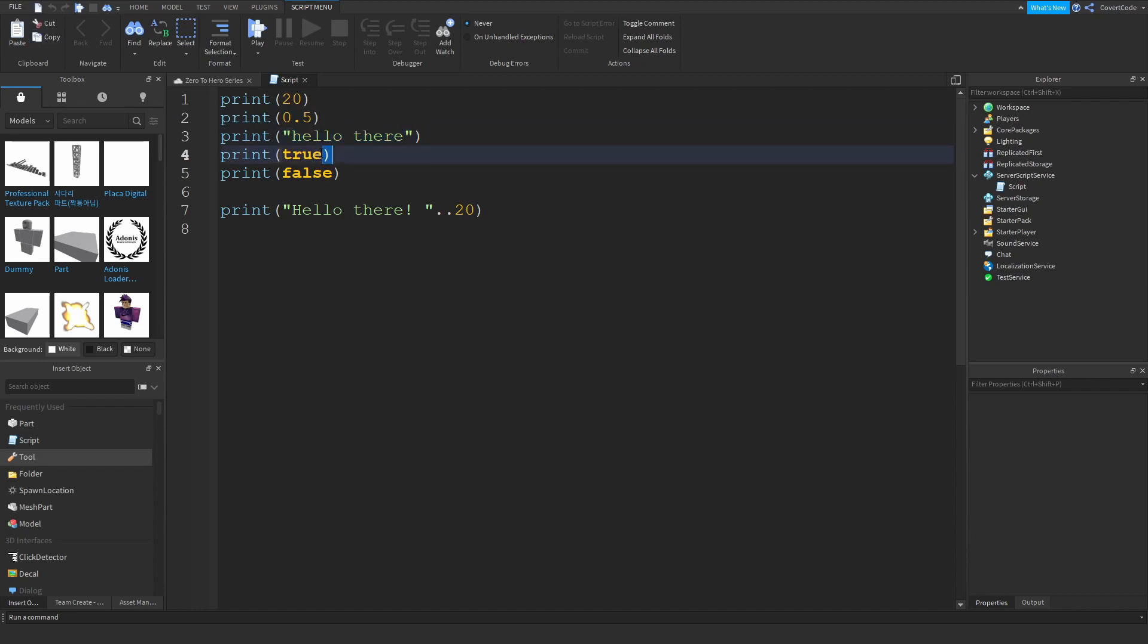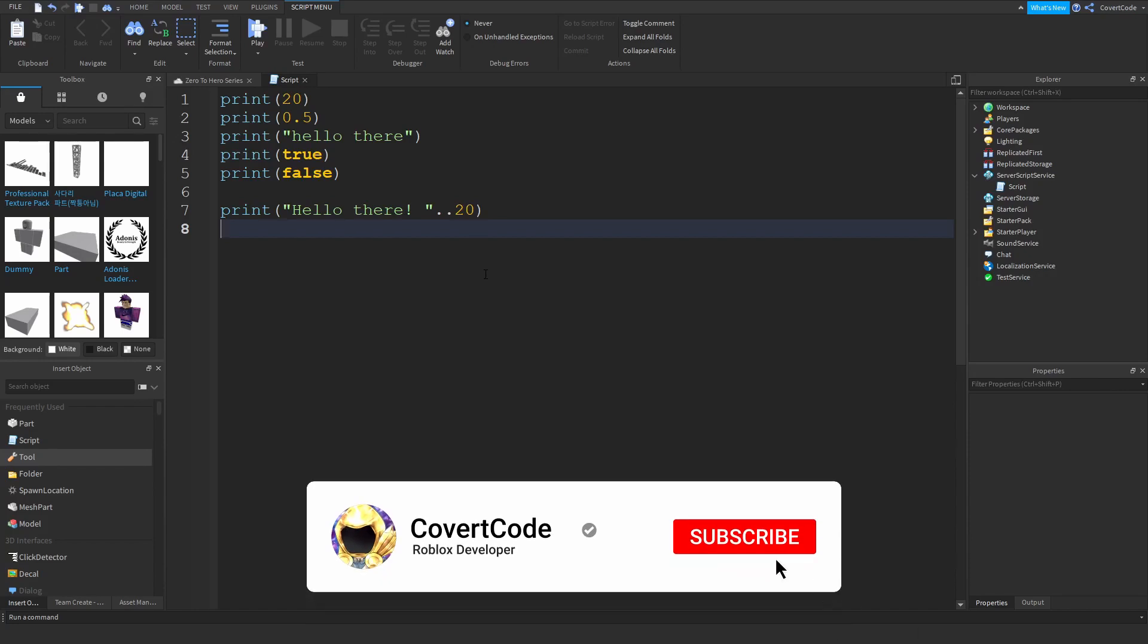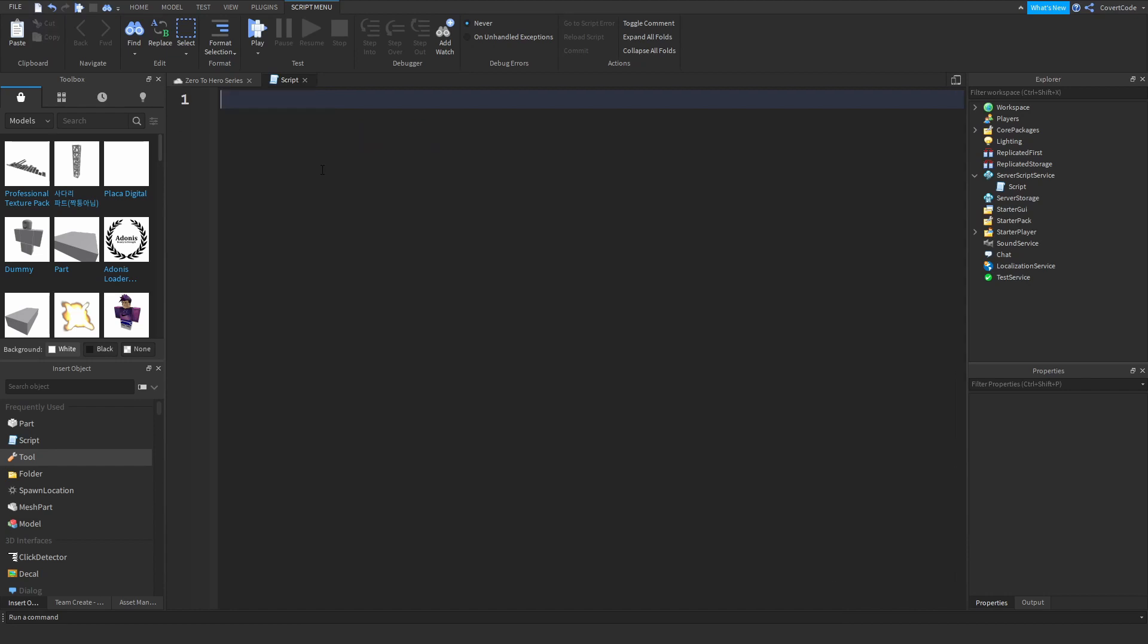and booleans. Today we're going to be learning about variables. Variables are quite easy when you get the hang of them. Let me just clear up the script. Now I'm not sure if you guys have ever done algebra, I'm going to assume that you have not, just because this series is for absolute beginners who have no idea about coding. But variables, you can think of these as like boxes. Imagine a variable as a box and you have a name on that box.